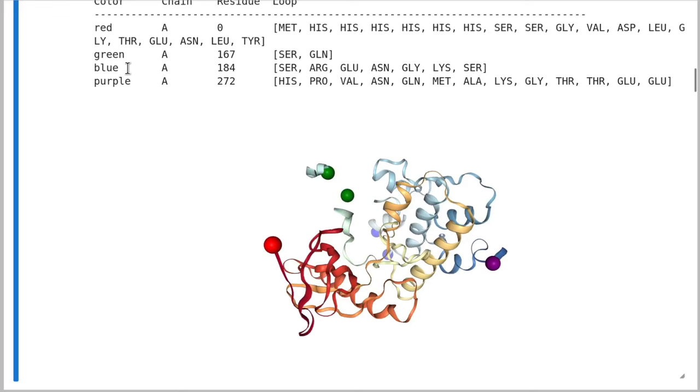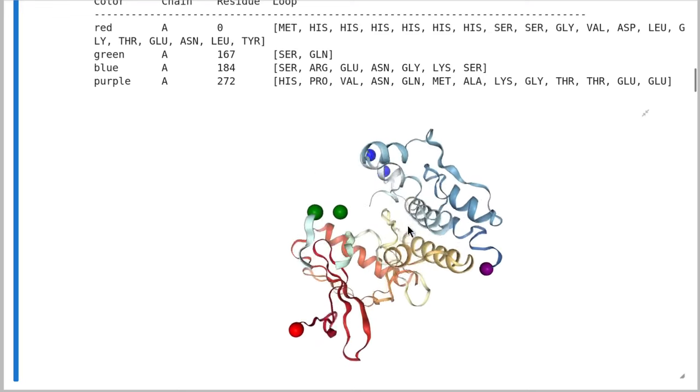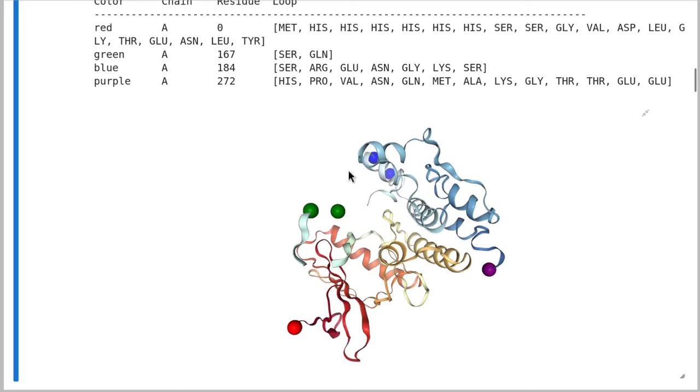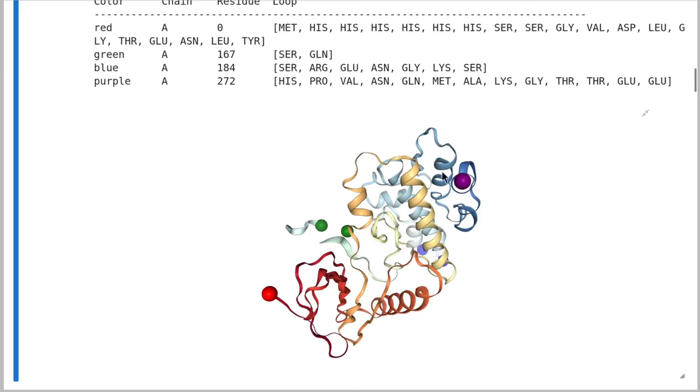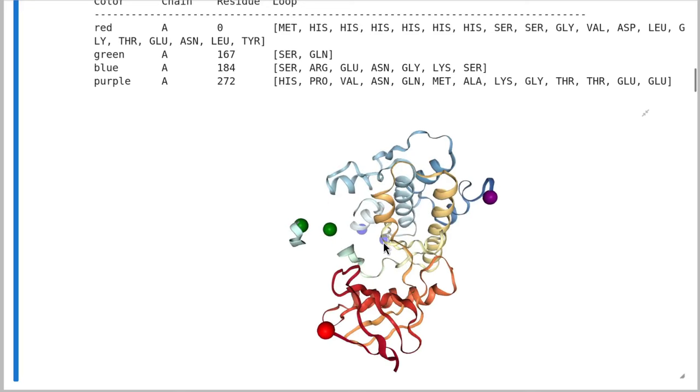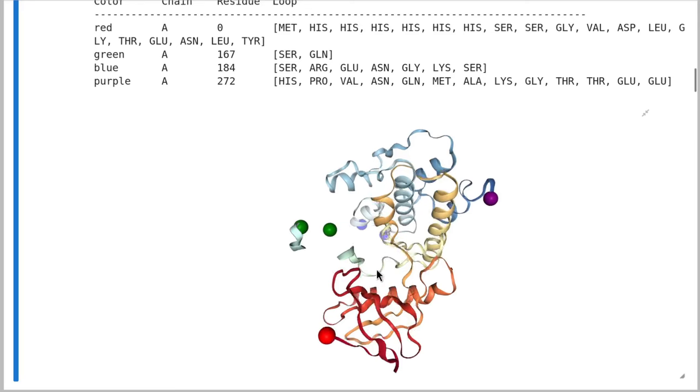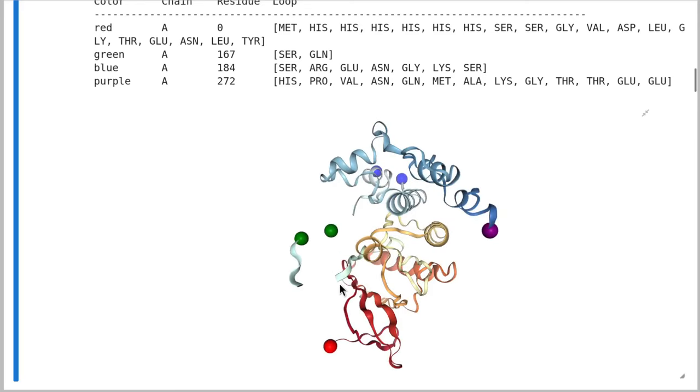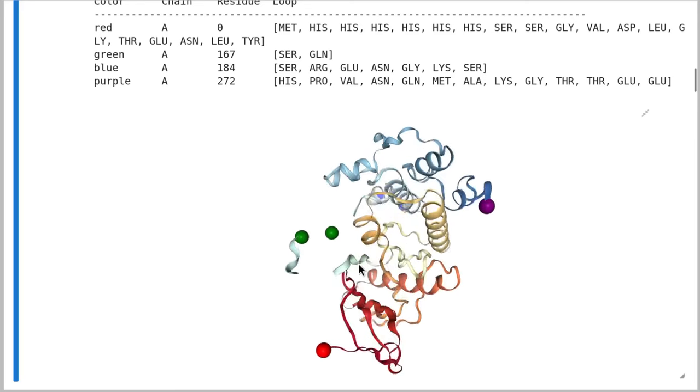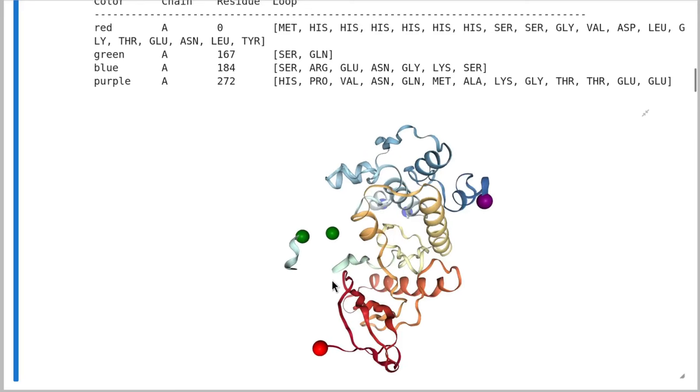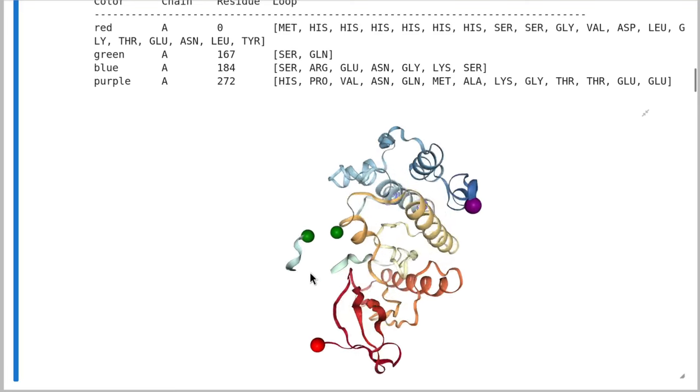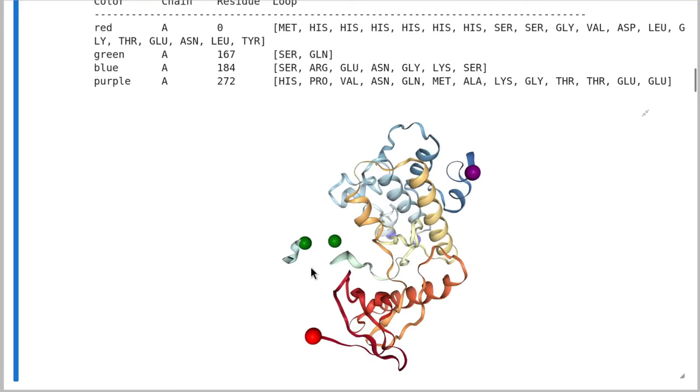So we can see in red is an n-terminal loop that's missing from the crystal structure. And then green and blue are both missing loops from the interior of the protein, and purple is from the C-terminal. We can see there's a couple of other residues that seem to be missing, like this loop here. That's because our visualization tool isn't representing non-standard amino acids, and this is just non-standard amino acids. So we'll sort that out in a moment.